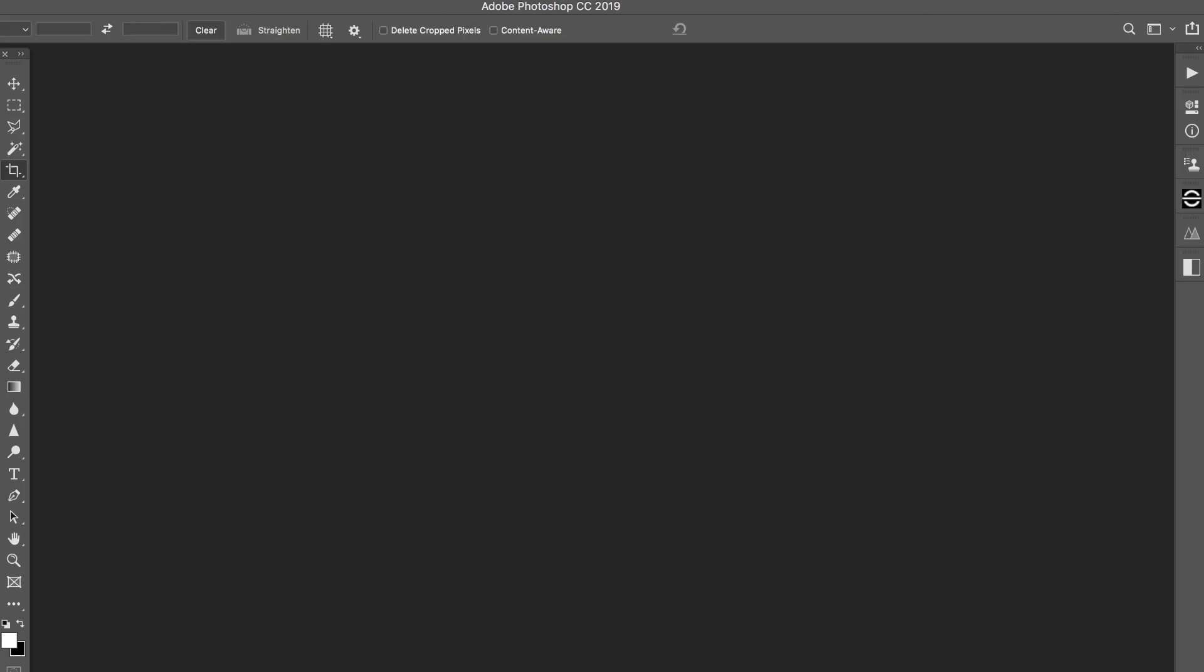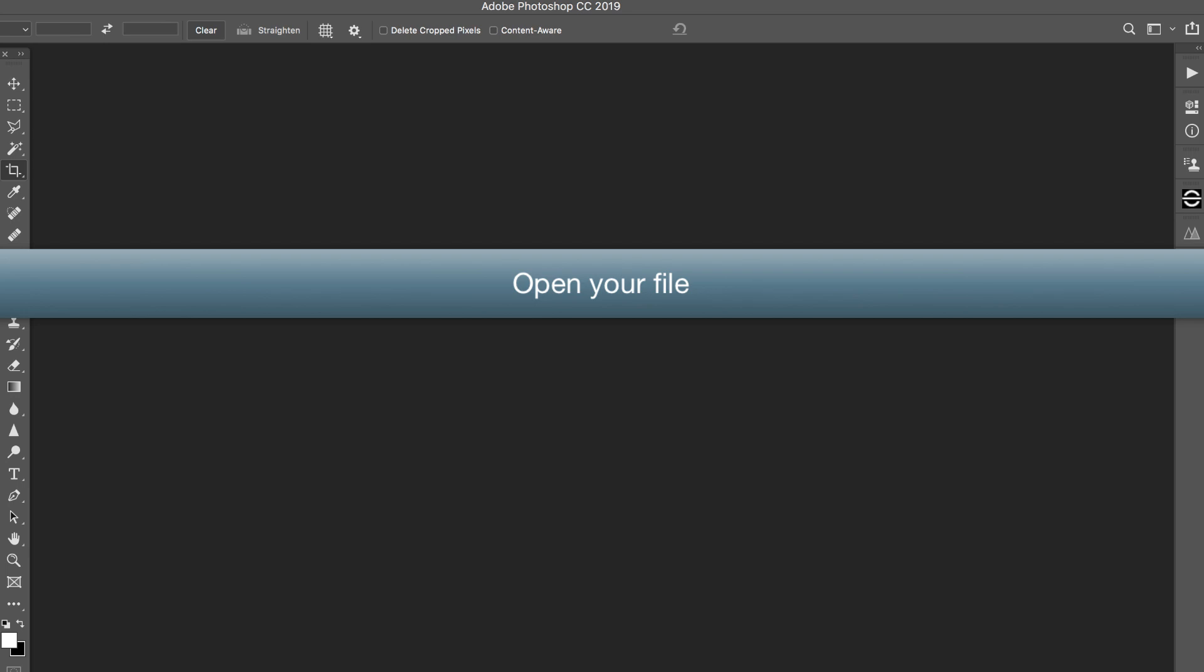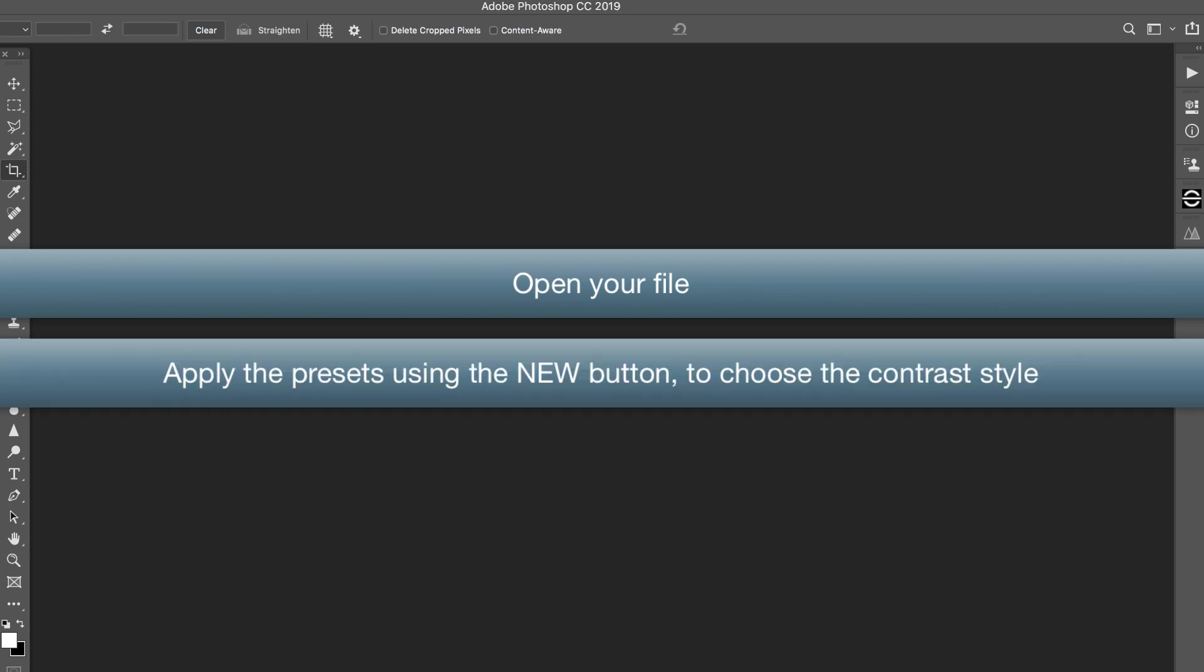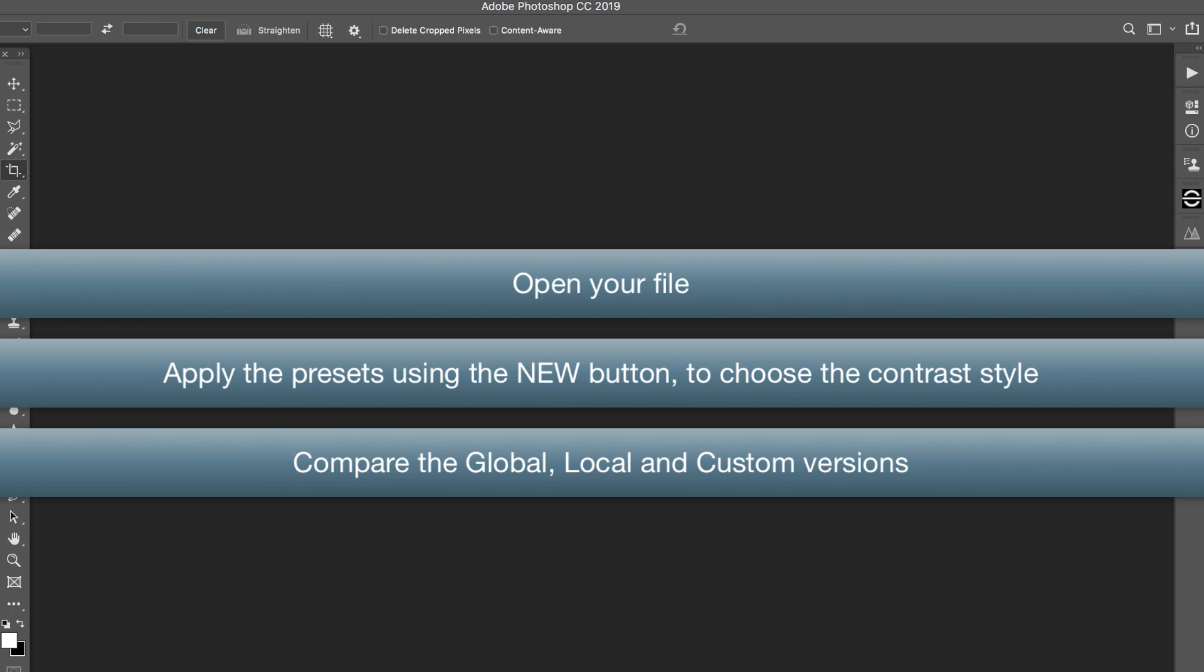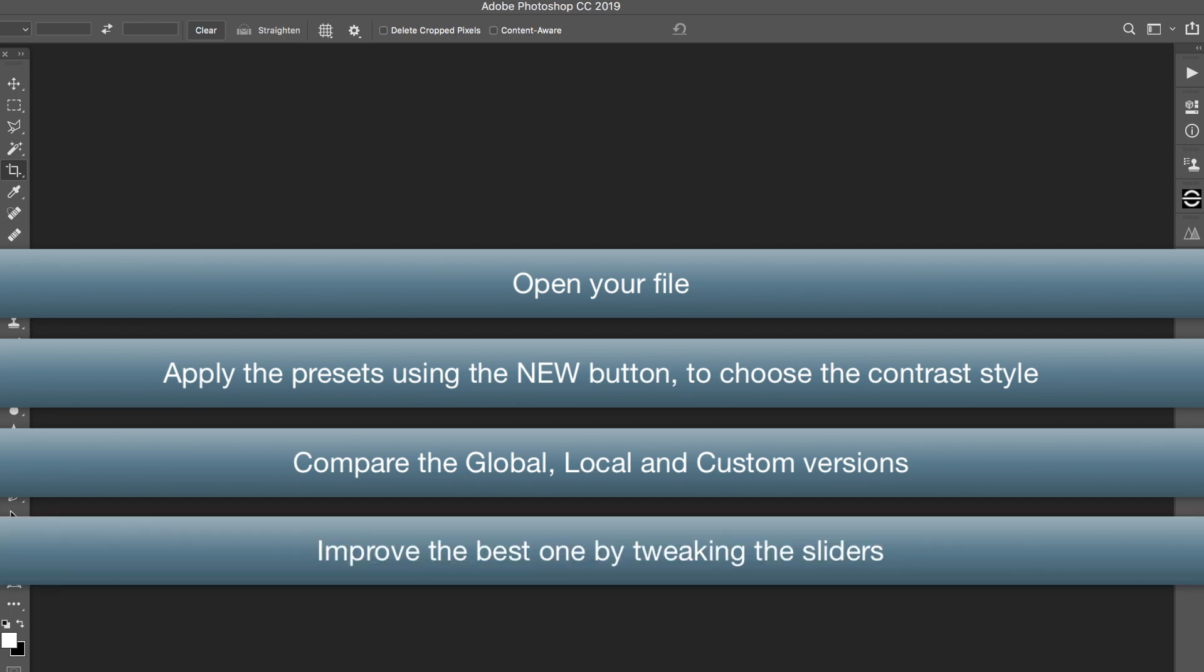Well, this is our suggested workflow. Open your file, apply the presets using the New button to choose the contrast style, compare the Global, Local, and Custom versions, improve the best one by tweaking the sliders.